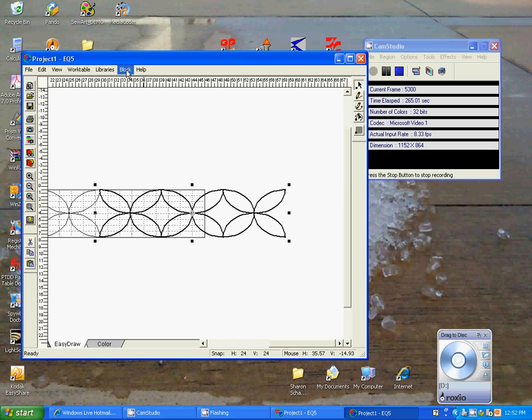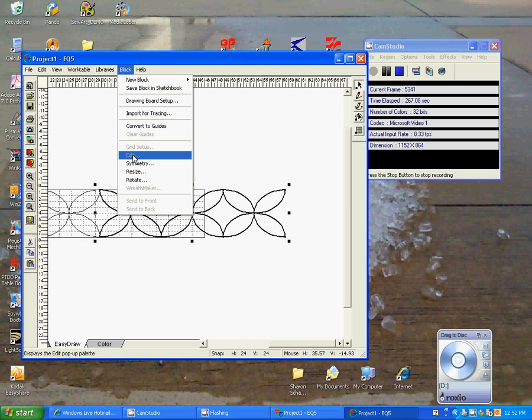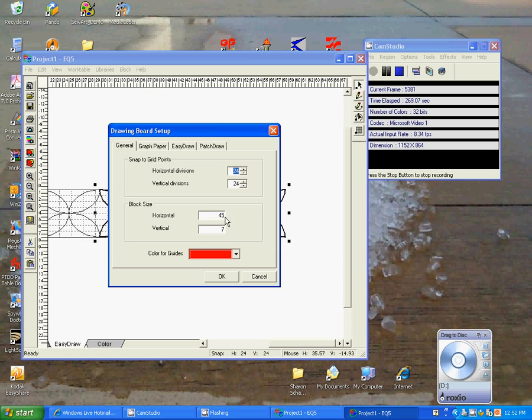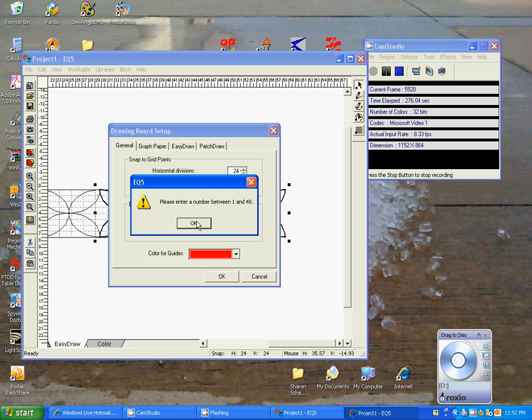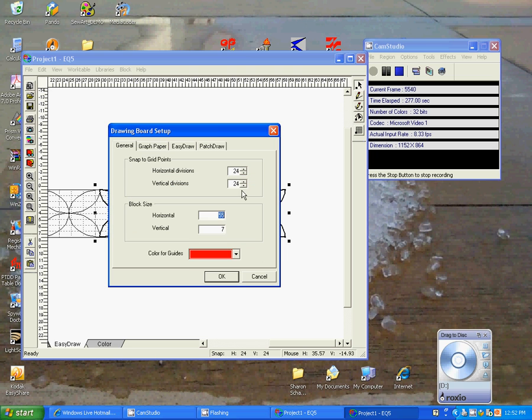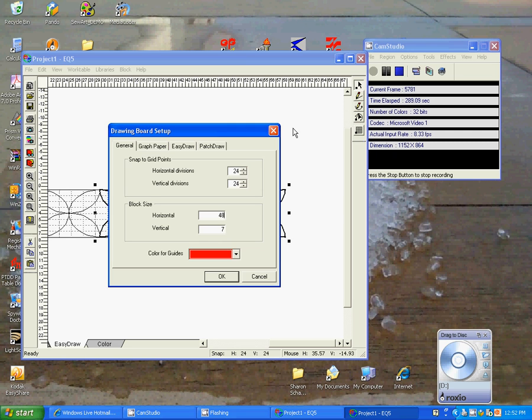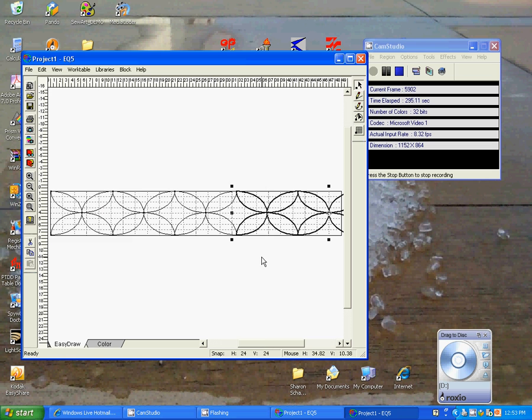Let's increase our block size so that it's a little bit bigger. So let's go to our drawing board. Let's take it out to 55 so that we don't have to do a lot. Oh, 48 is the biggest. So if you were doing a really large panel in Electric Quilt 5, you'd have to print them a couple of times to get it the way you want. I think in Electric Quilt 6, it allows for a larger block. So we'll say okay.